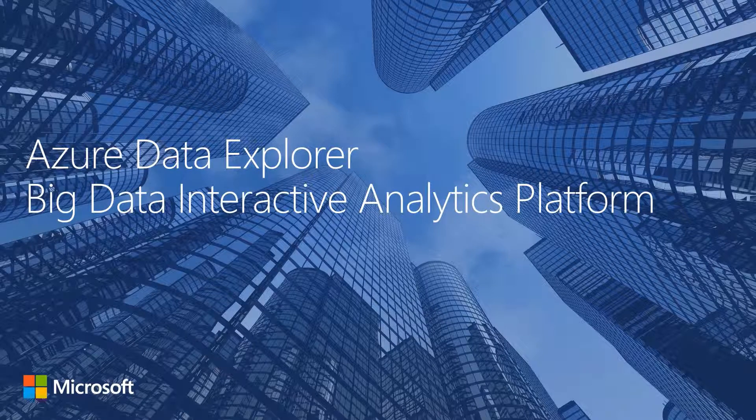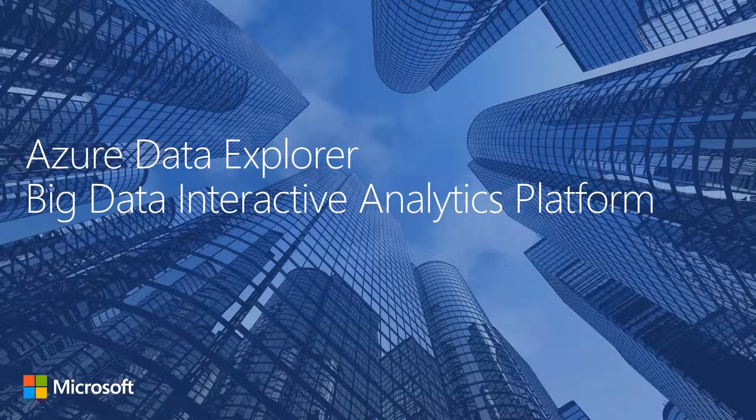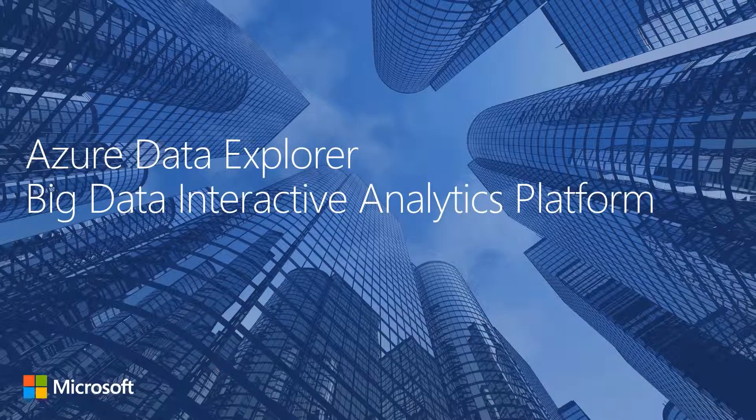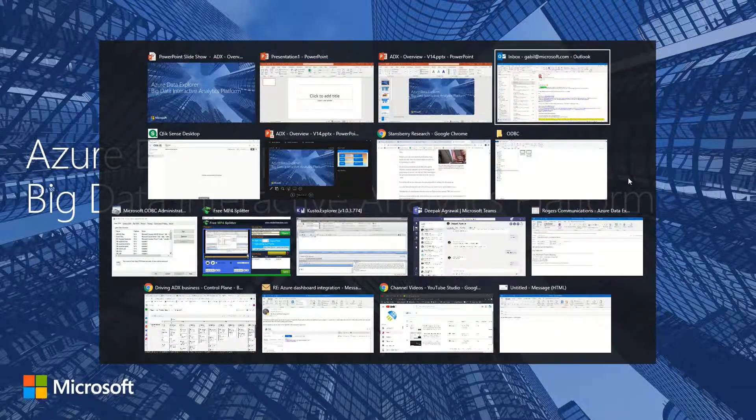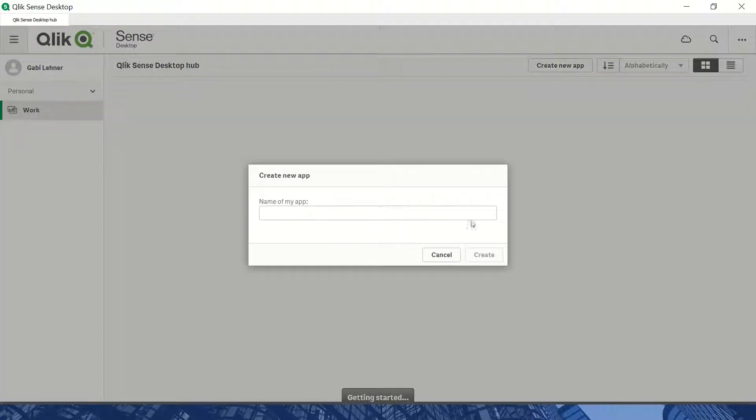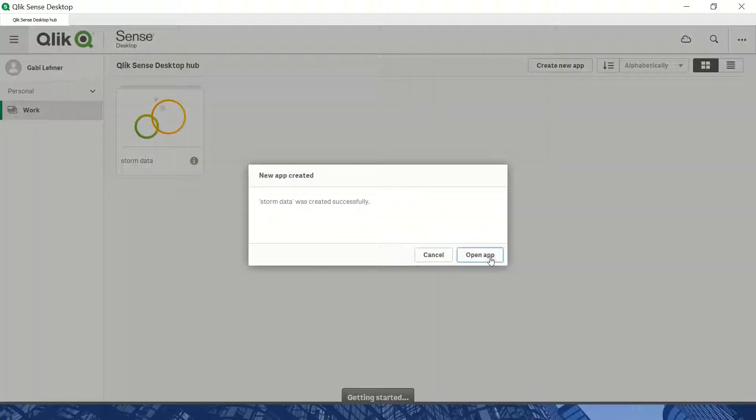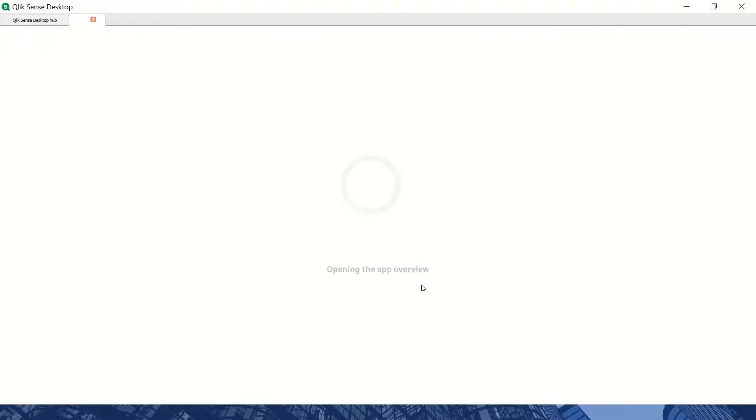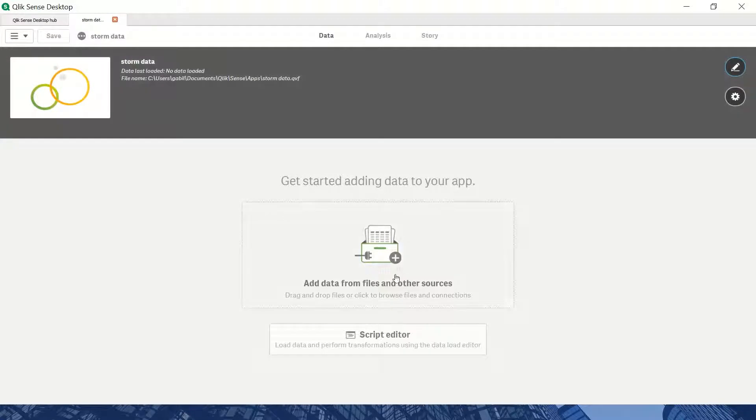We'll use it to build dashboards in Qlik Sense Desktop. I'll start by creating a new app. Since I'm using storm data, I'll name it accordingly. After creating the app, I'll open it and need to add data.